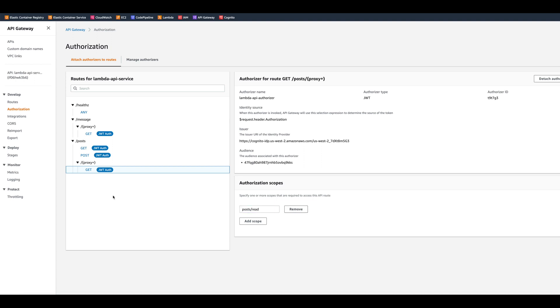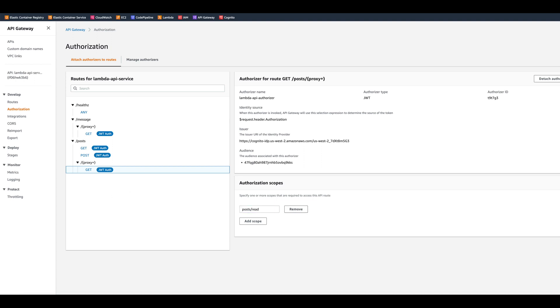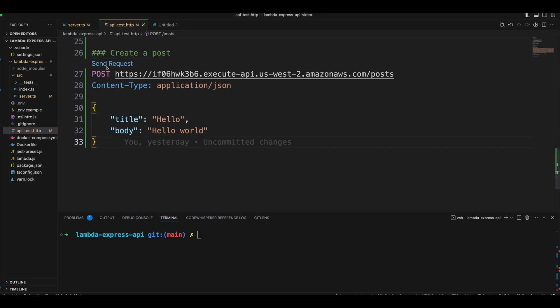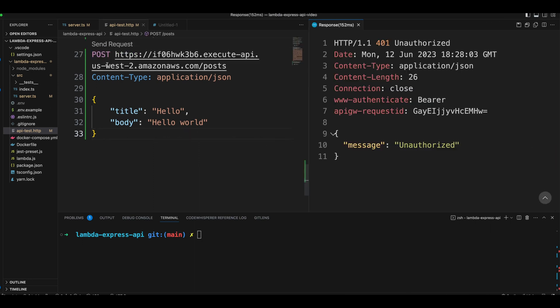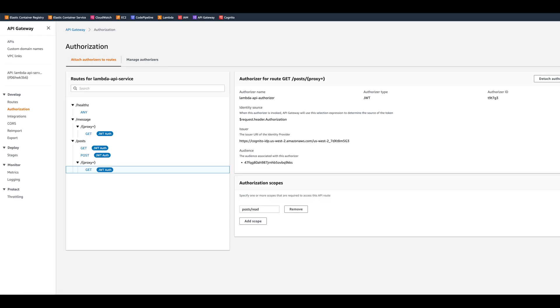Now let's check the integration. First, let's check create post route. And then we can click send. The route should be protected by the authorizer and deny access. Now let's go to Cognito's hosted UI to get a token.